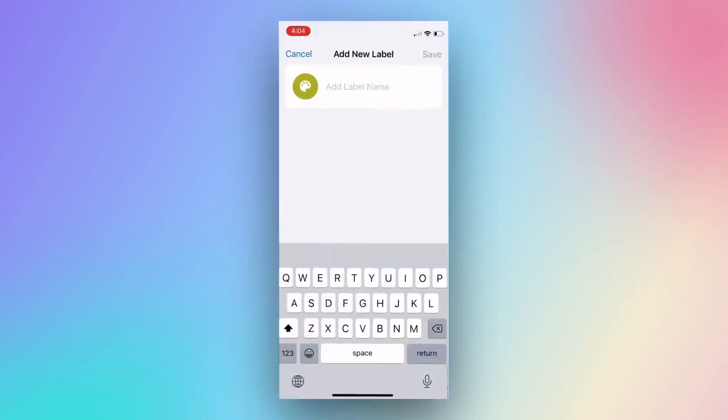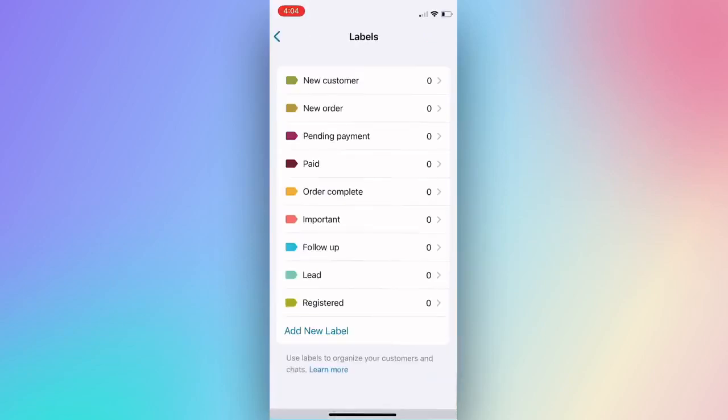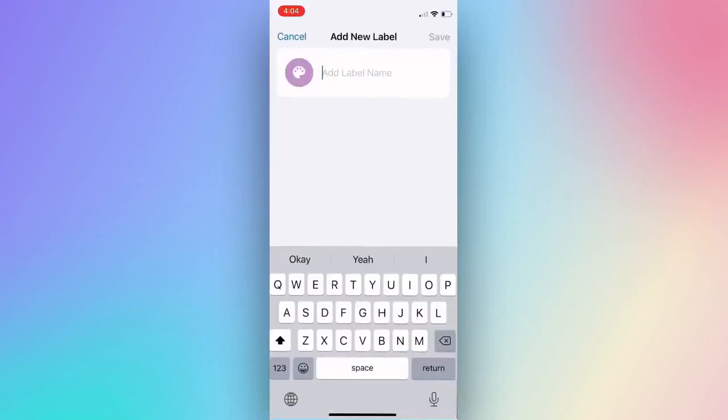Press Add New Label. We create two new labels and click Save. You can create a maximum of 20 labels.